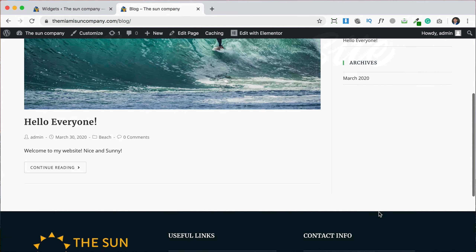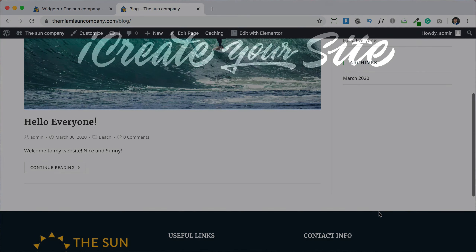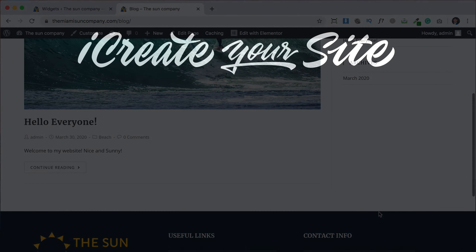So that is how you add a blog to your website. If you have any questions, leave them in the comments down below. If you need any help, you can also contact me on my website, iCreateYourSite.com. Have an excellent day.